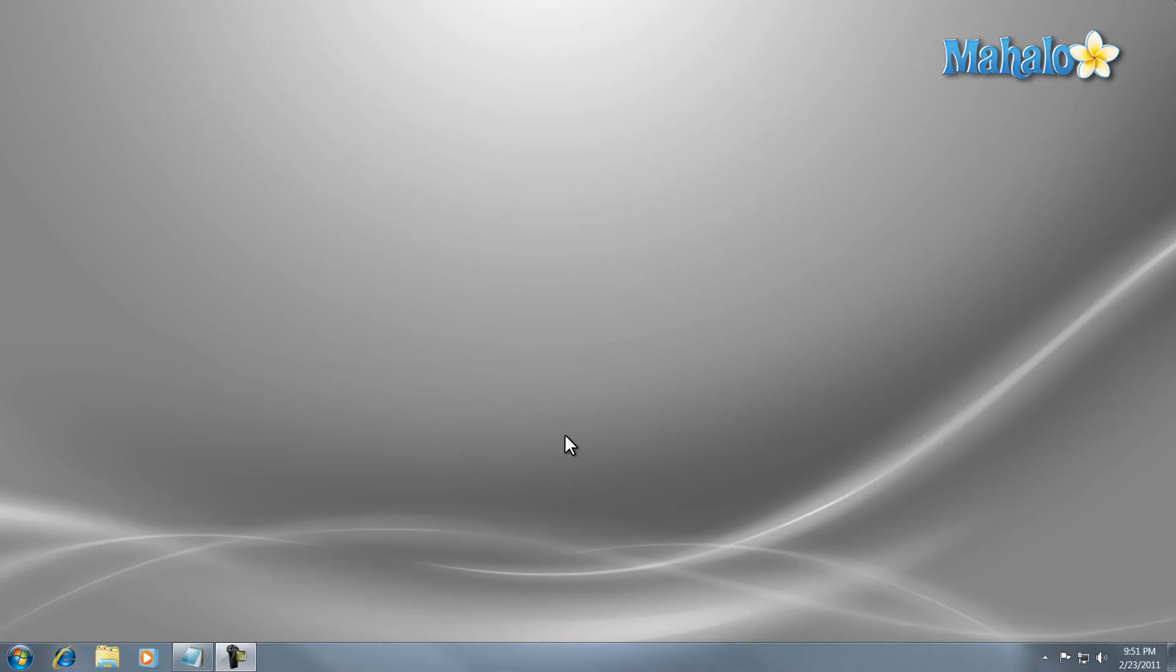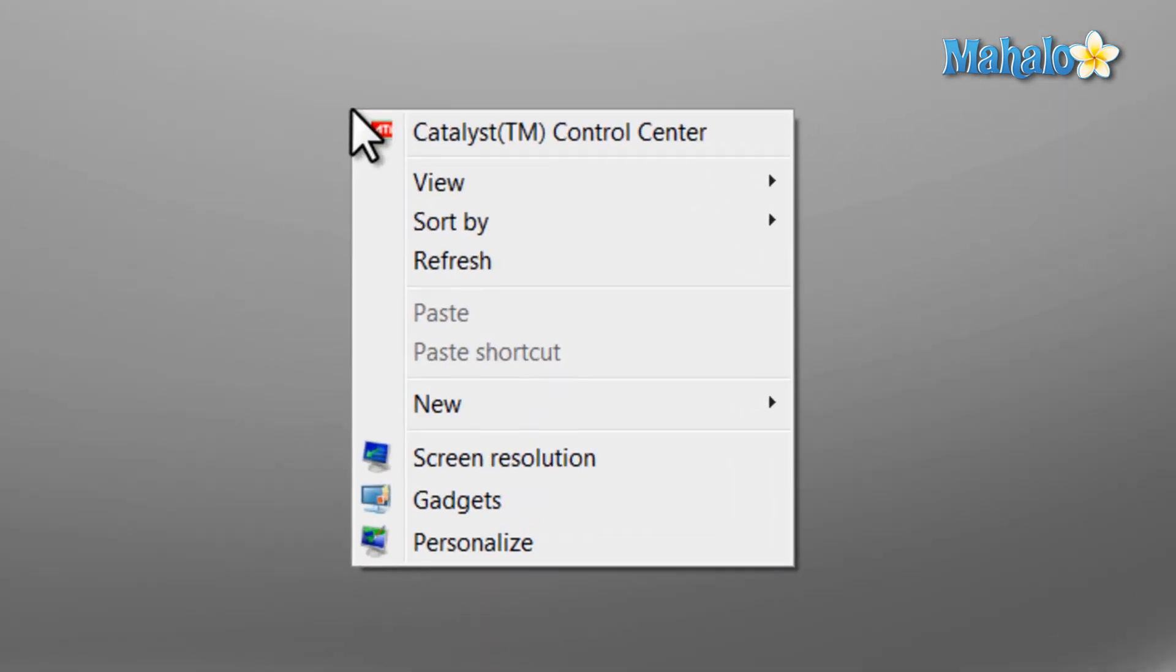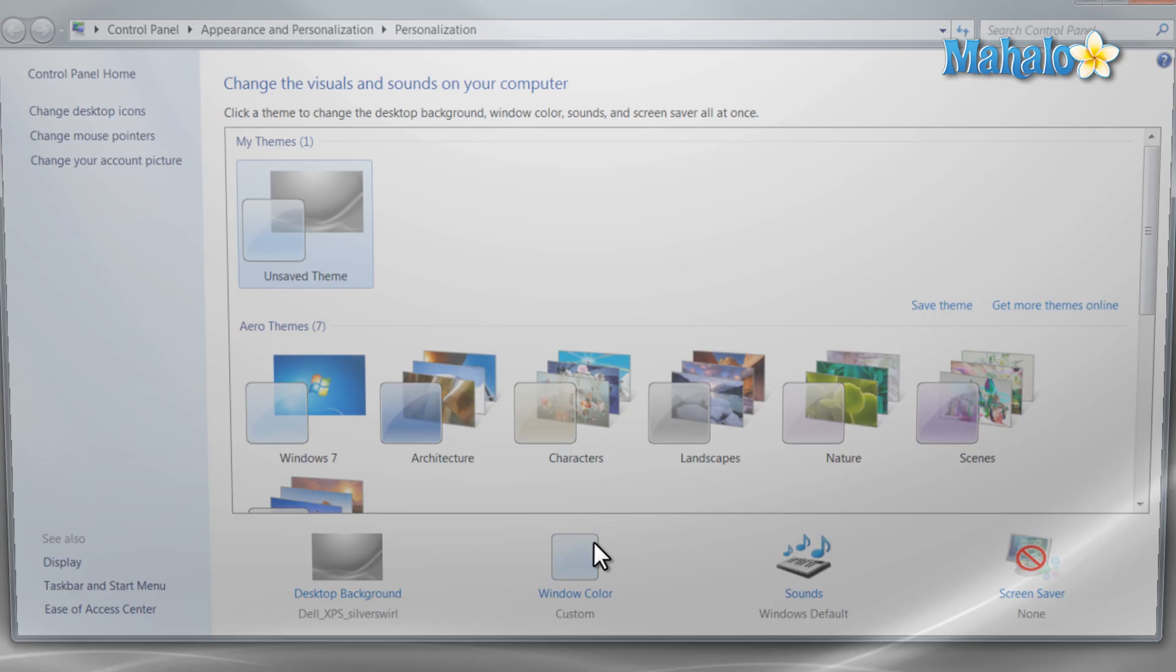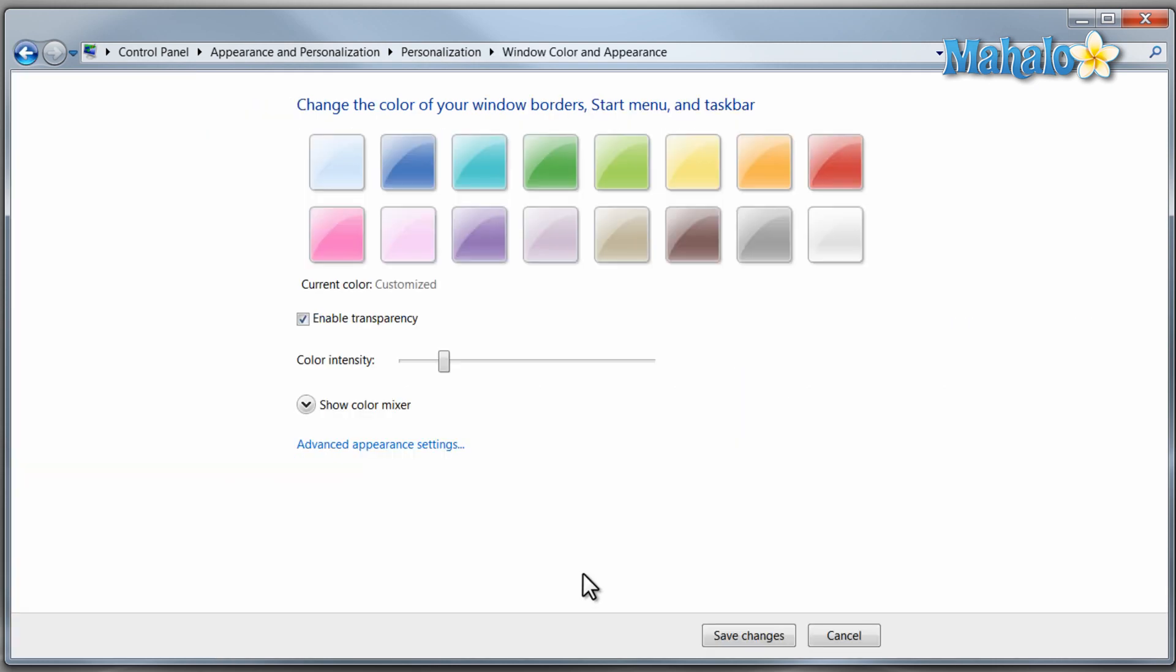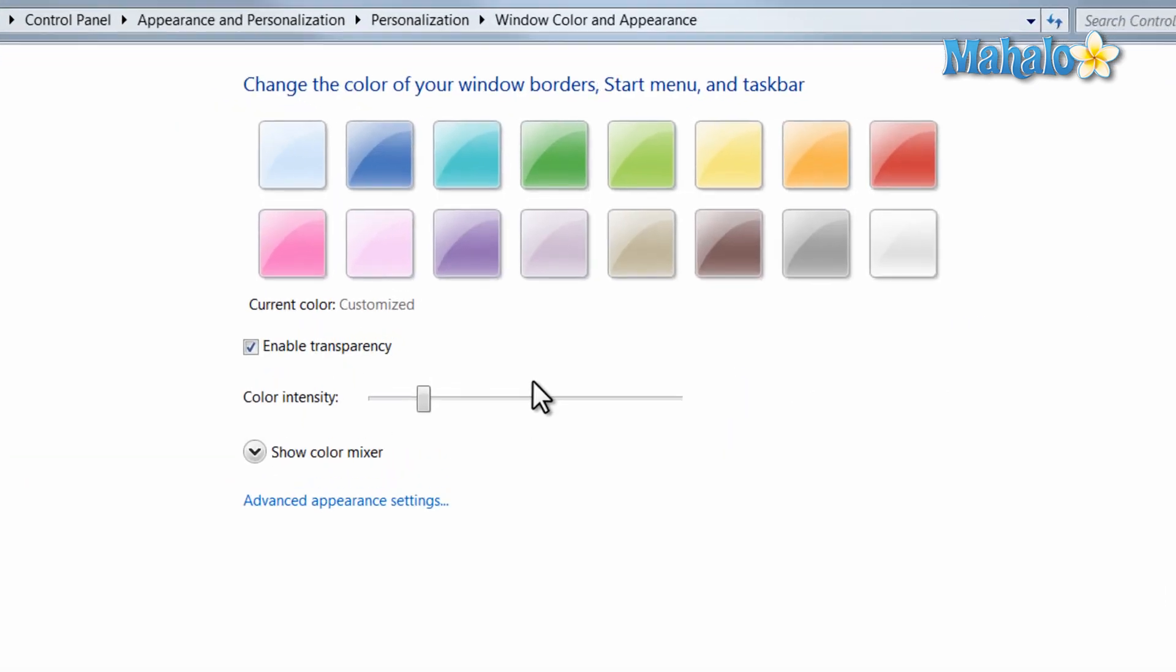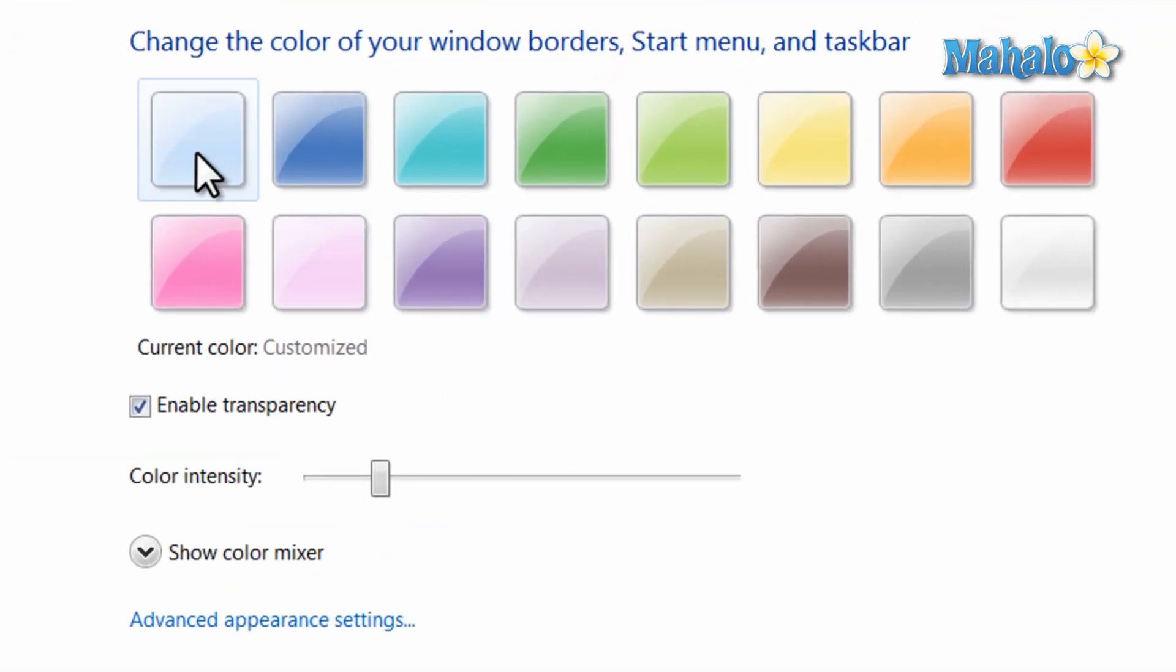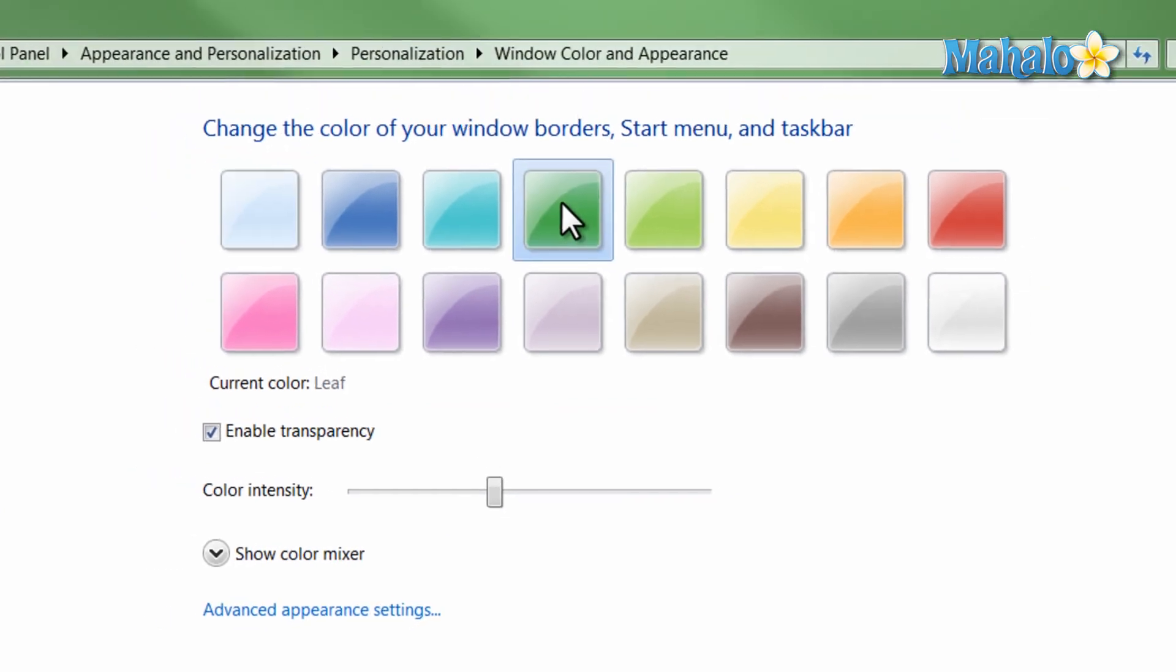To change window colors, effects, and transparencies in Windows 7, just simply right-click on your desktop, click on Personalize, then click on Window Color, then from here you can decide which color you'd like your windows.